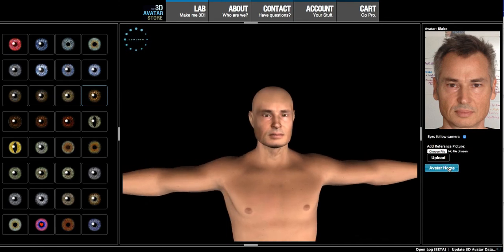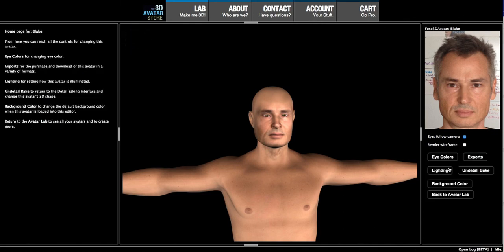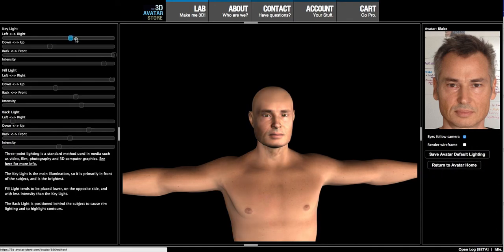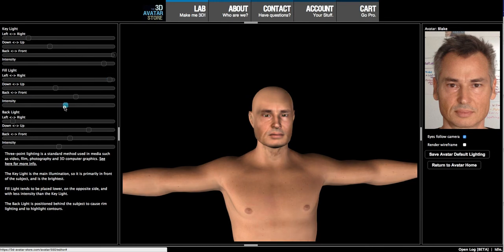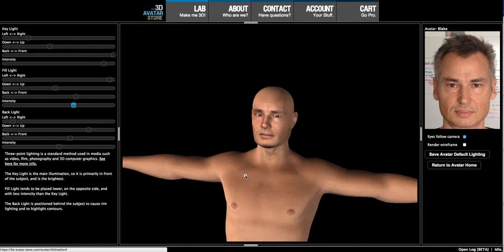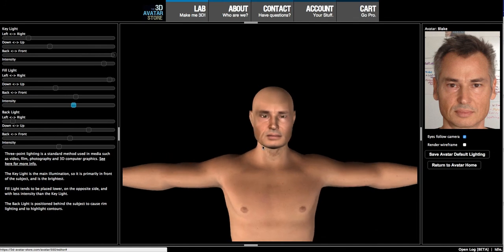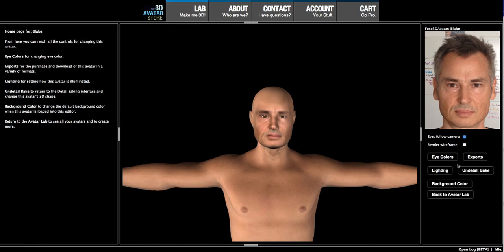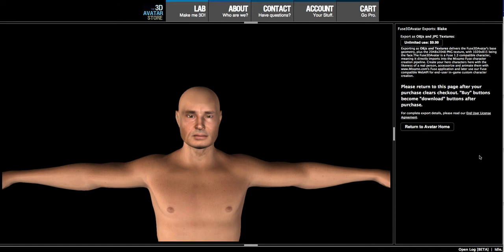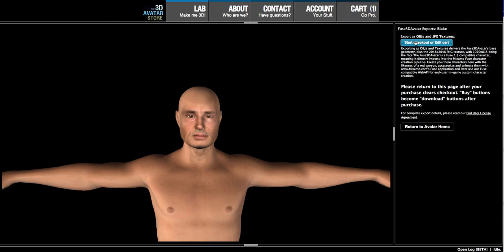Go to the avatar home — the character is ready for export. You can change the eye colors again if you want. Exporting: you can modify the lighting — perhaps you want to see how the avatar looks with slightly different illumination depending on how your character was photographed. Full lighting controls are also available in any other software you take the character into. You can unbake to change the 3D shaping if you want, modify the colors, and then export. Exporting is fairly easy — you just purchase it, and we'll be going into more detail on that in the next tutorial.